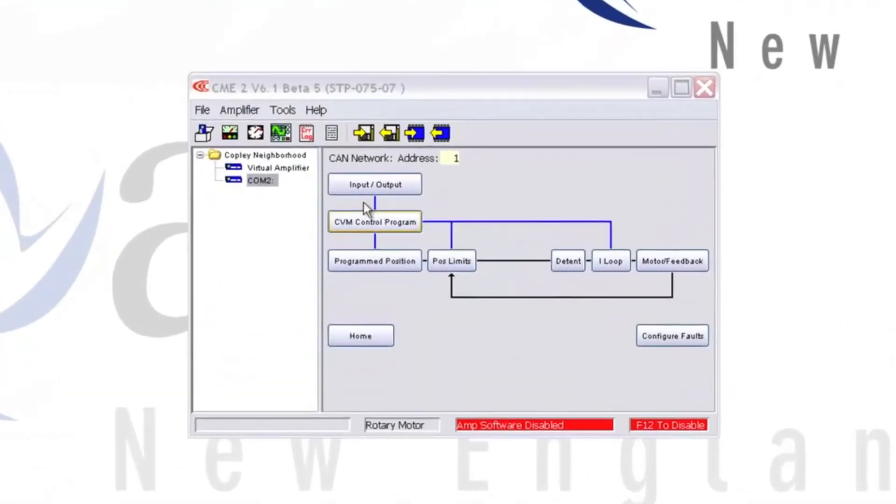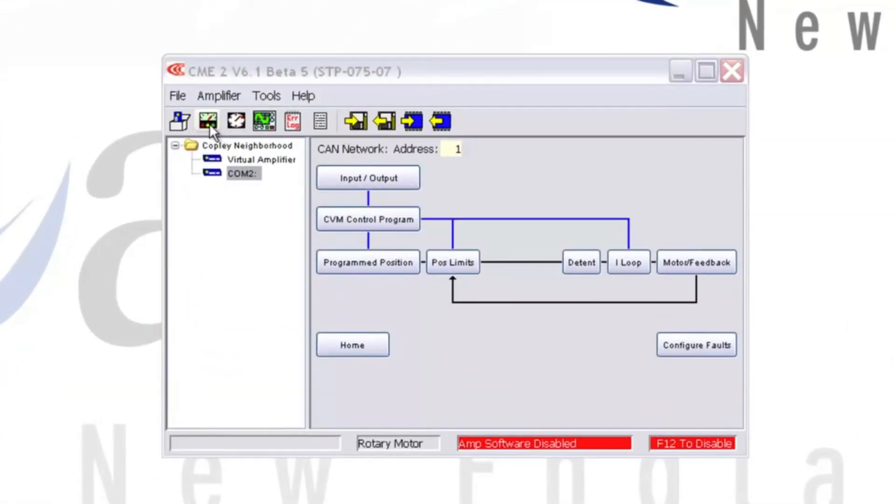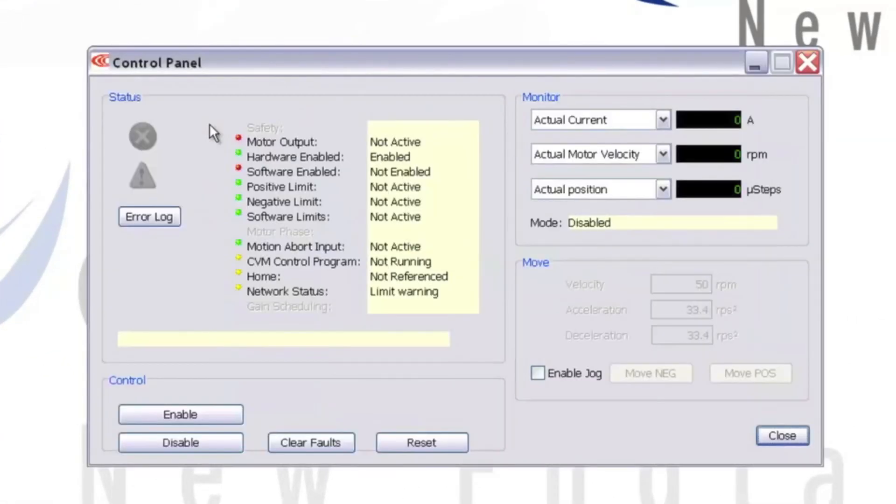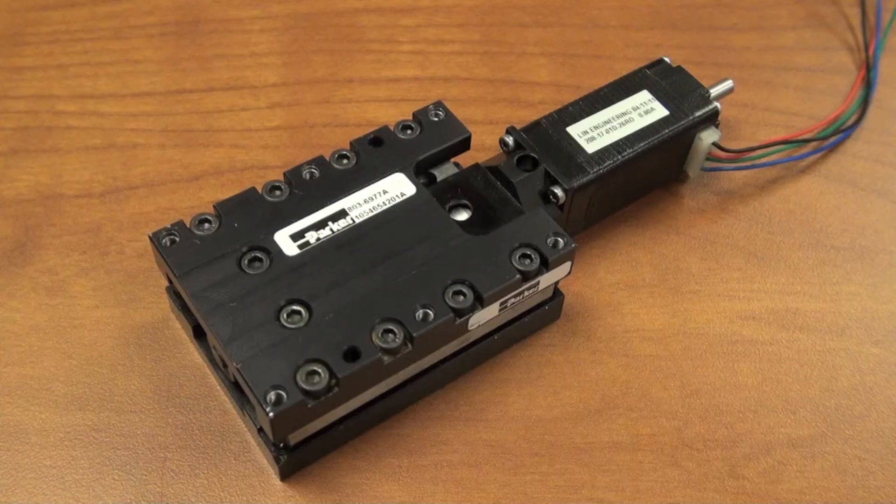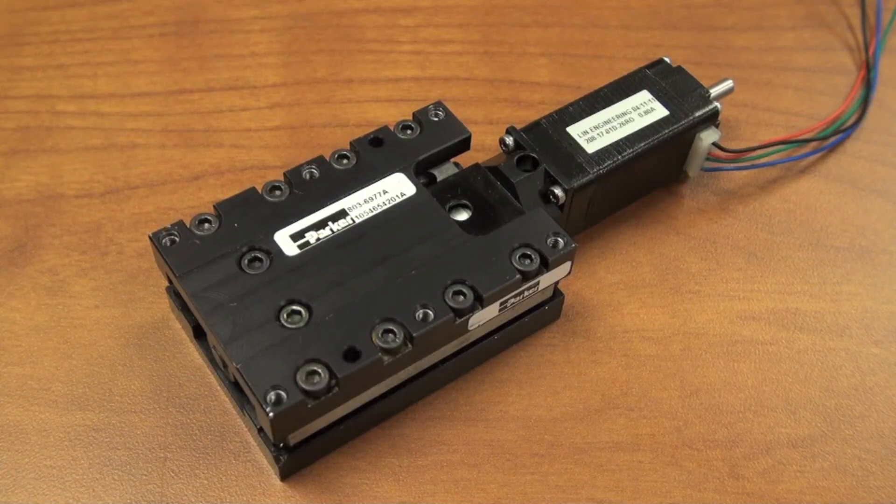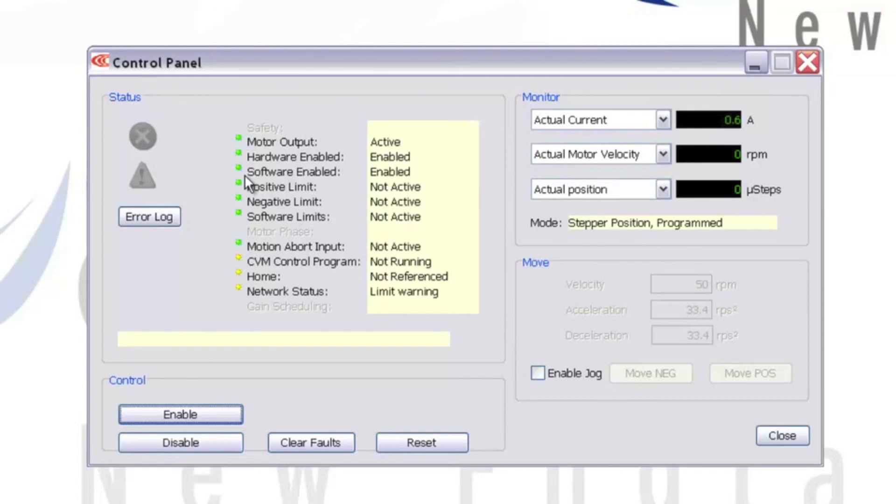Now we can click on the control panel icon in the upper left-hand corner of CME2. This will allow us to enable and test jog the motor. When you click Enable, you should see the virtual LEDs for motor output and software enabled go green. This will confirm that your drive is enabled.